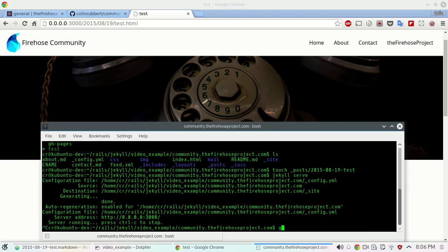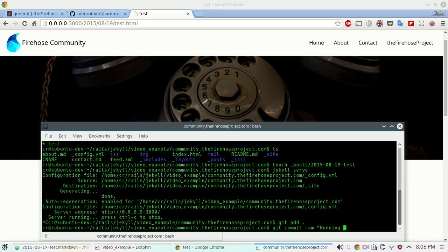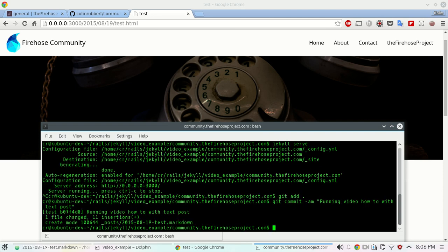So then what we do is just run our standard git workflow. And then instead of just doing a standard push, what we do is git push origin and then what we want is our branch.